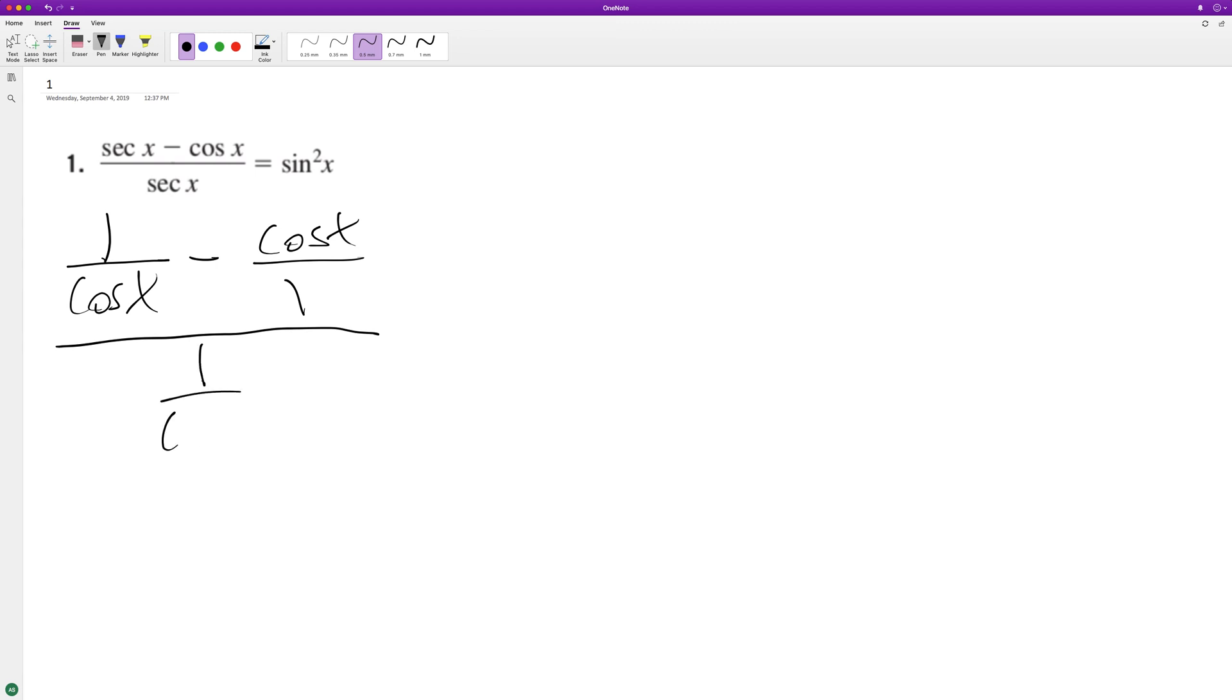Secant X is the same thing as 1 over cosine X. So when you divide by something, you can multiply by its reciprocal. So 1 over cosine X minus cosine X over 1, times the denominator.